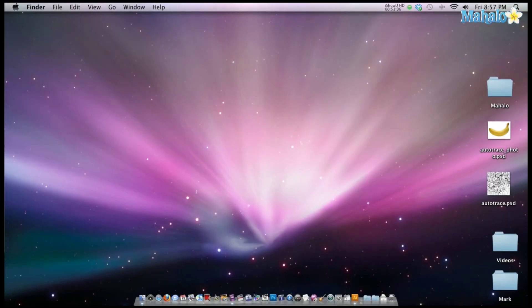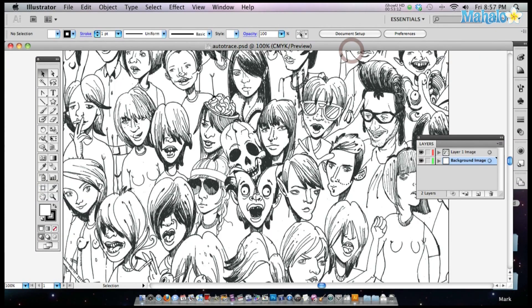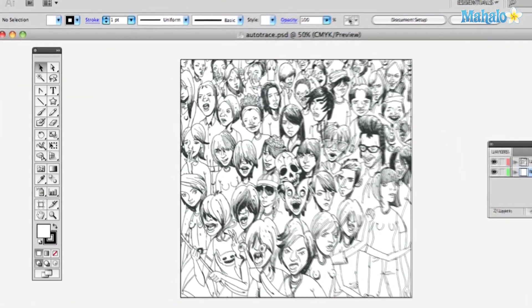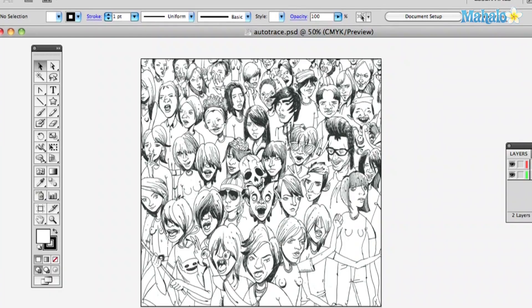Okay, so first things first, you've got to have something to auto trace. Go ahead and get your doodle, your sketch — you've done a nice sketch and inked it, bring it into Photoshop, clean it up a little bit, get some of that pencil out of there. Then we're going to drag it right into Illustrator and open up that file. There you go, you can see my inking right there. But if you've ever used a pen tool, you know how tedious that can be — it would take hours — but we're going to do it in just seconds with the Auto Trace tool.